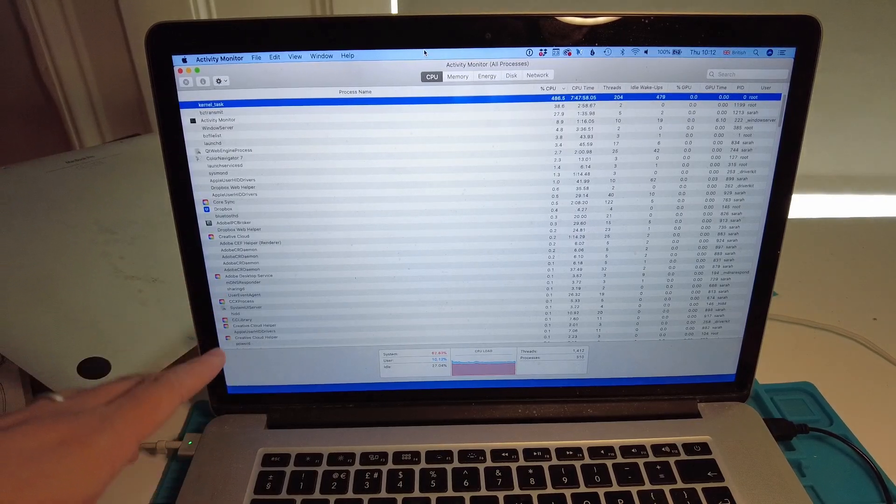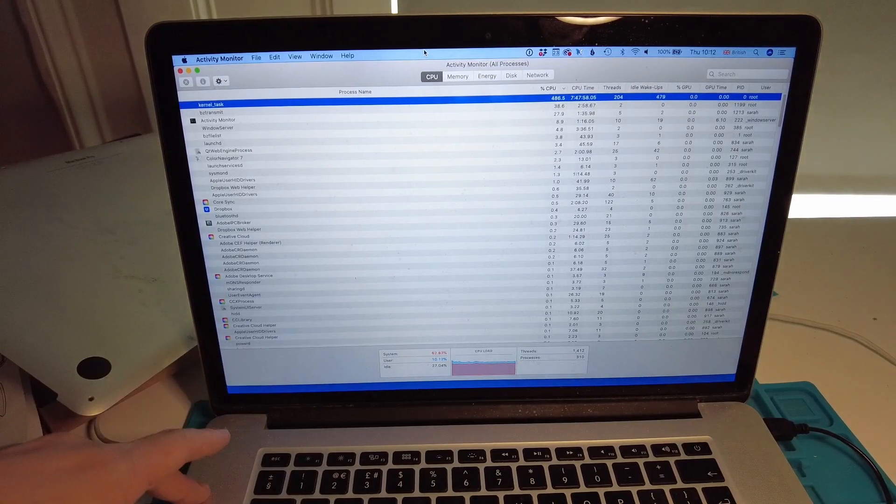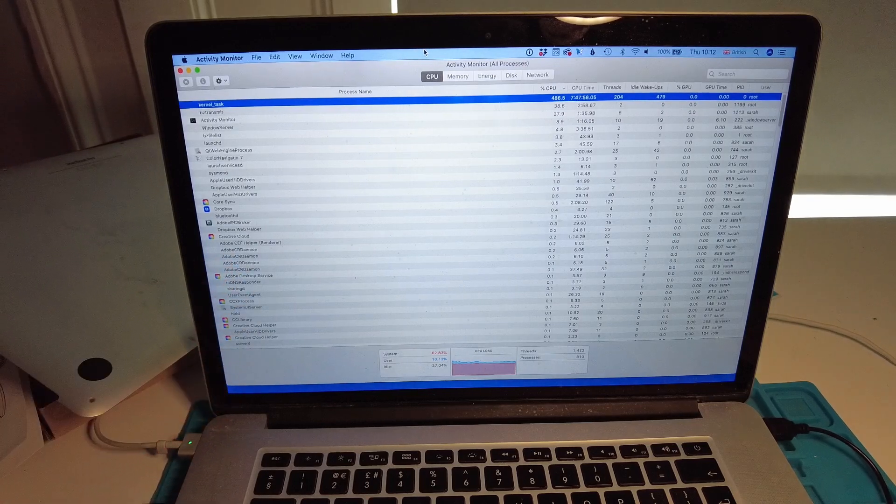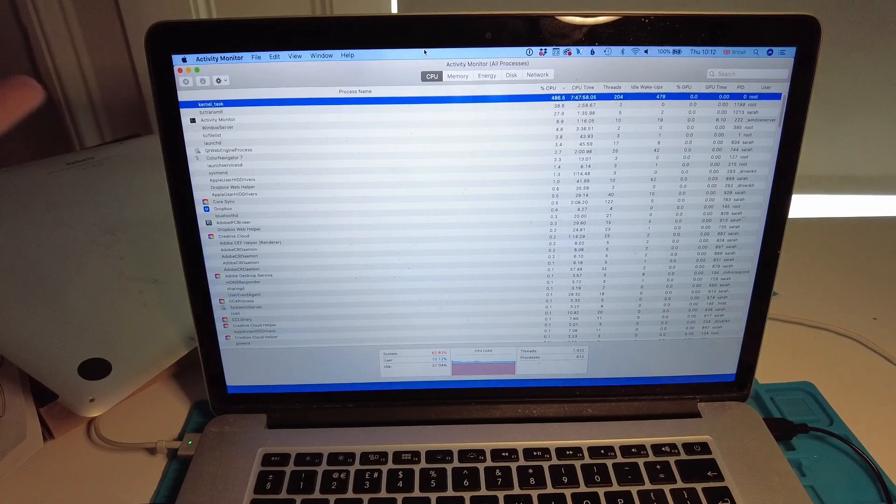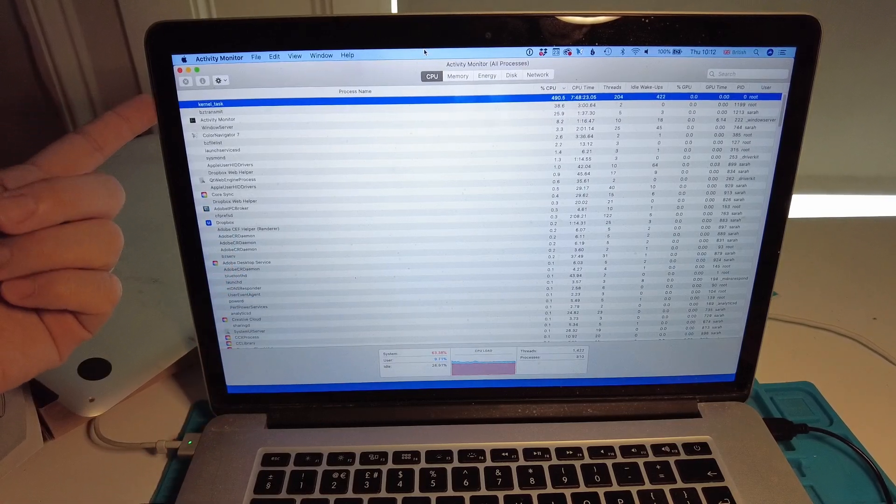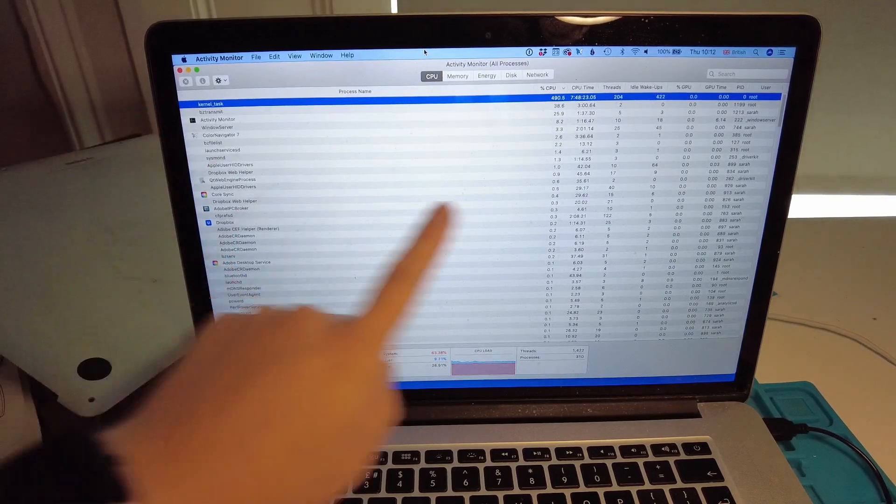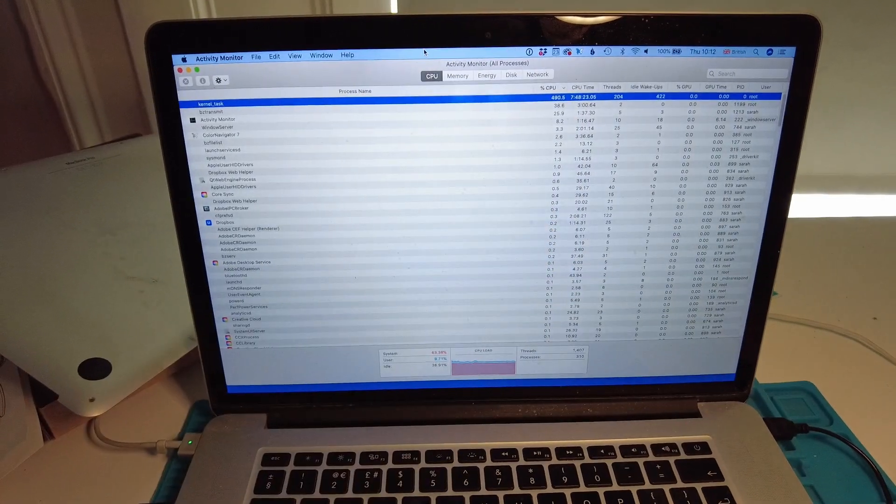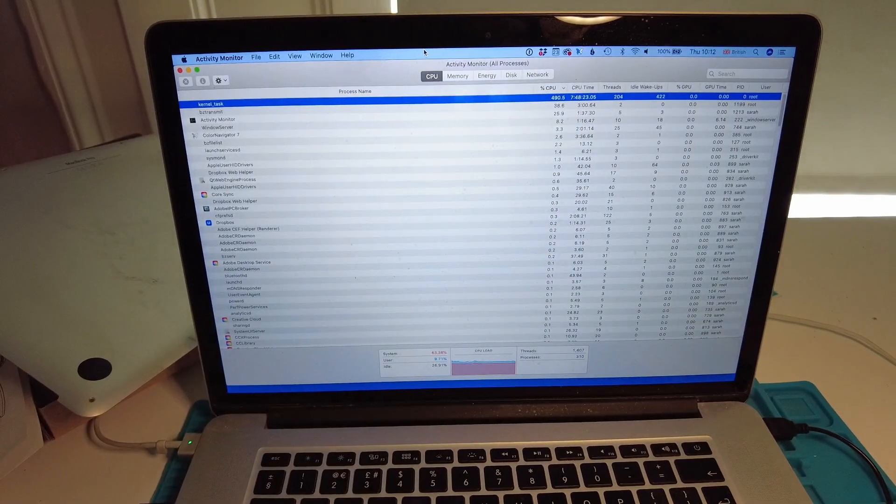Today I'm talking about this MacBook Pro 15-inch mid-2015 and why the kernel_task is running at nearly 500% CPU.